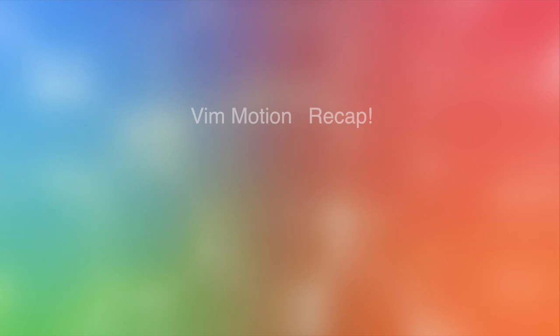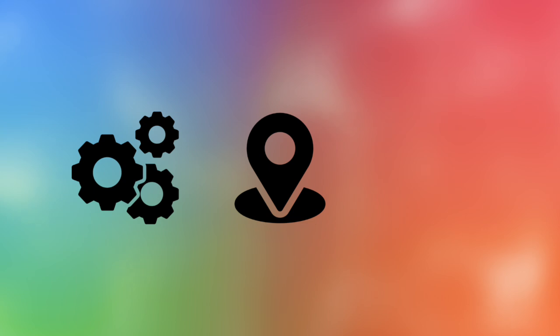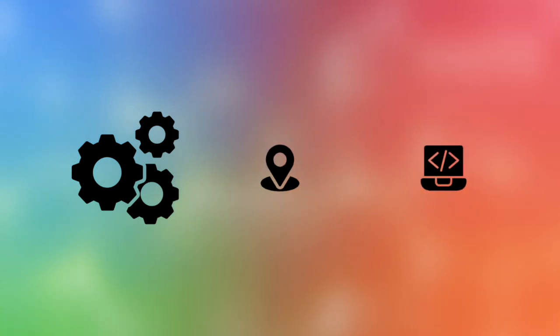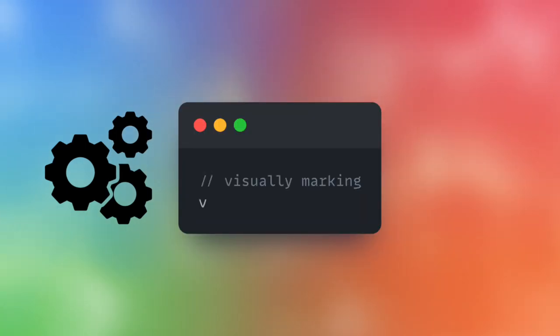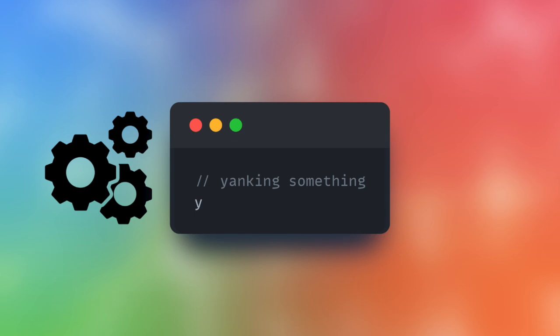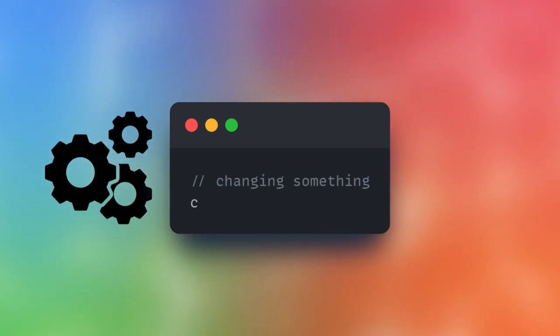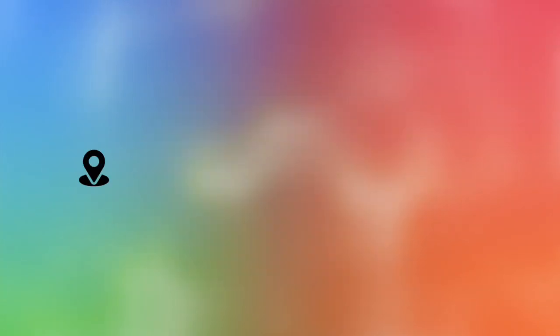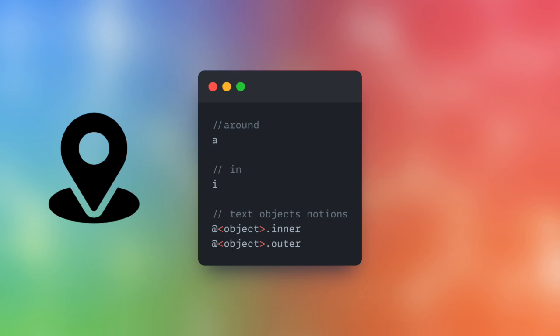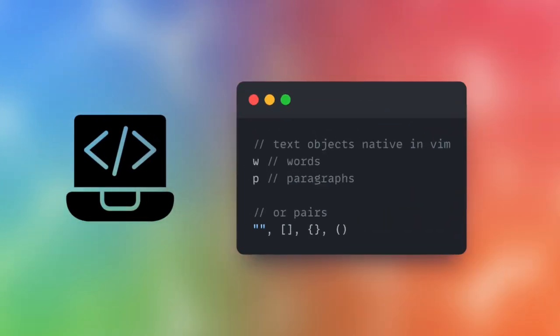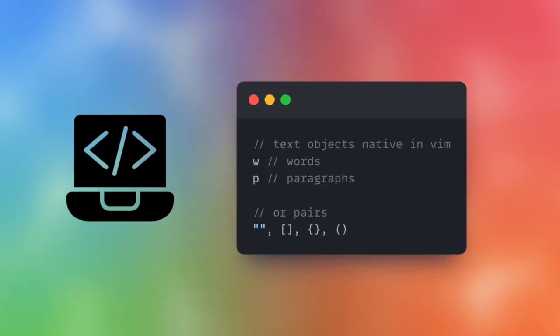Let's pause for 10 seconds for a motion recap. You can tell Vim to do an action, somewhere, to something. Common actions are visually marking, deleting, yanking, changing, things like that. Common areas are around and in, hence the inner and outer notions of text objects. And lastly, common things are words, paragraphs, or signs like quotes, brackets, and so on.